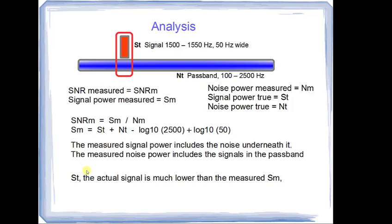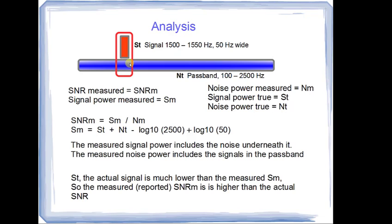In fact, the true signal power is actually much lower than the measured because the measured includes the noise. So, the reported signal-to-noise ratio that is measured is actually higher than the actual signal-to-noise. So, we had a reported level of signal-to-noise ratio of minus 14 dB, but we can be sure that the actual signal-to-noise ratio was lower, and we would suspect that, in fact, it was on the order of minus 20 dB, which would match the theory.